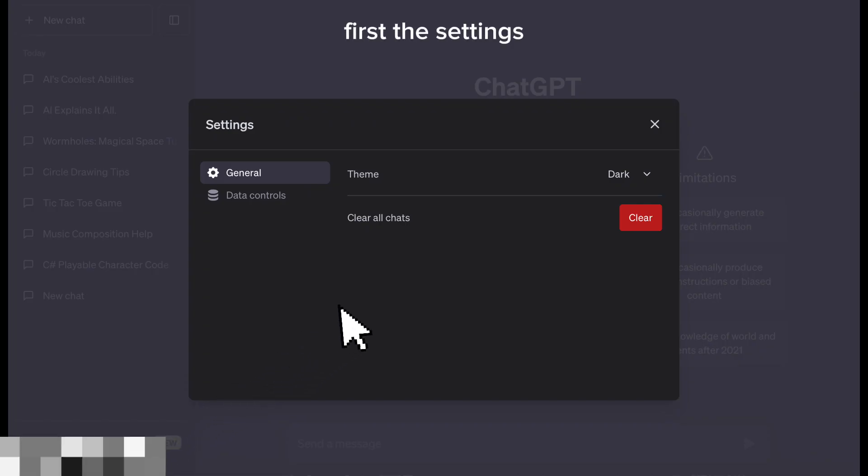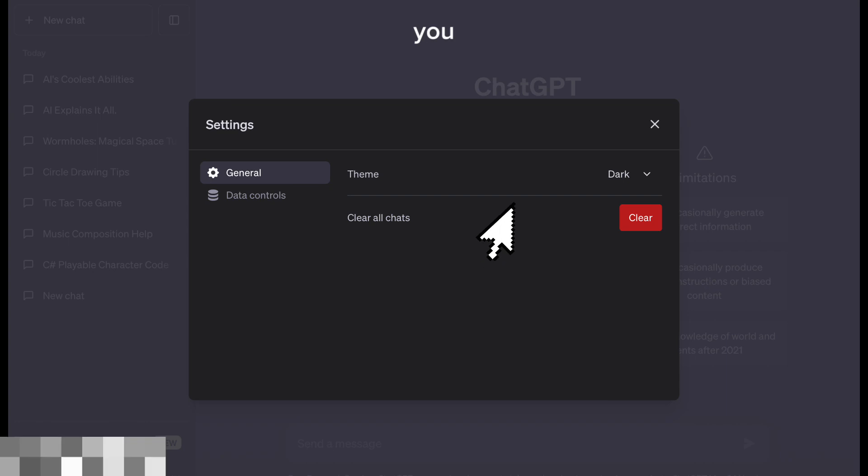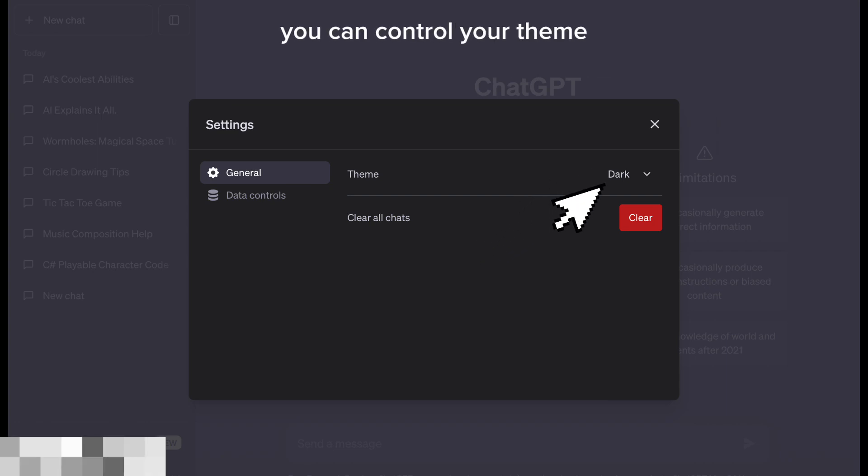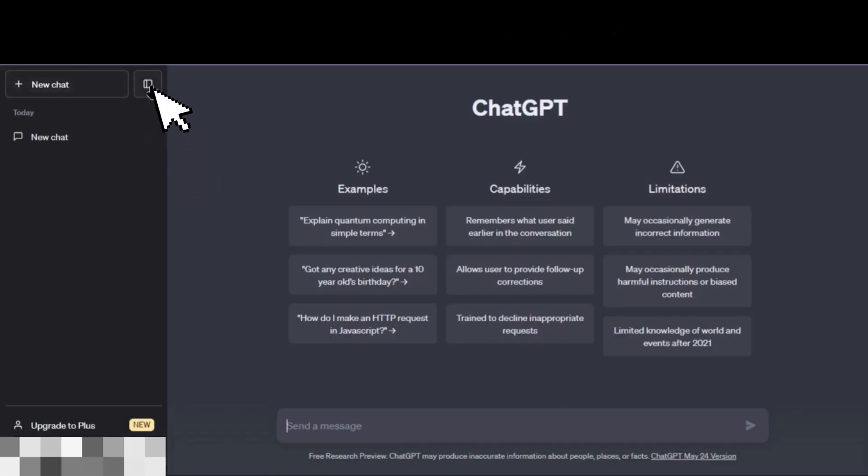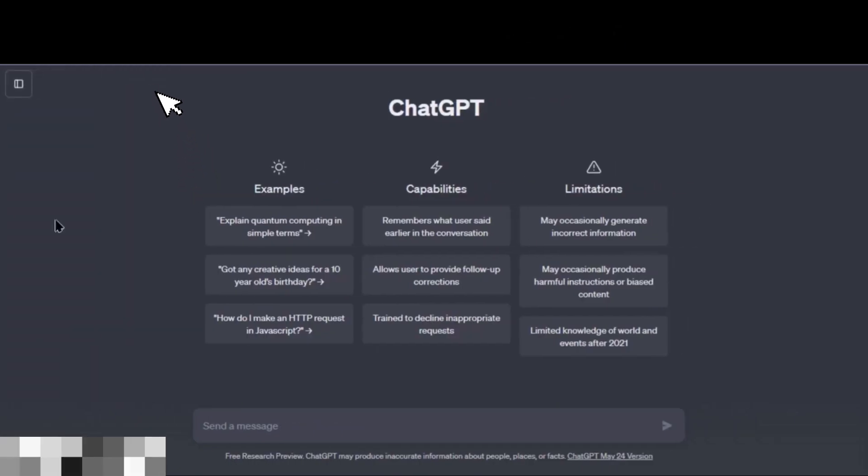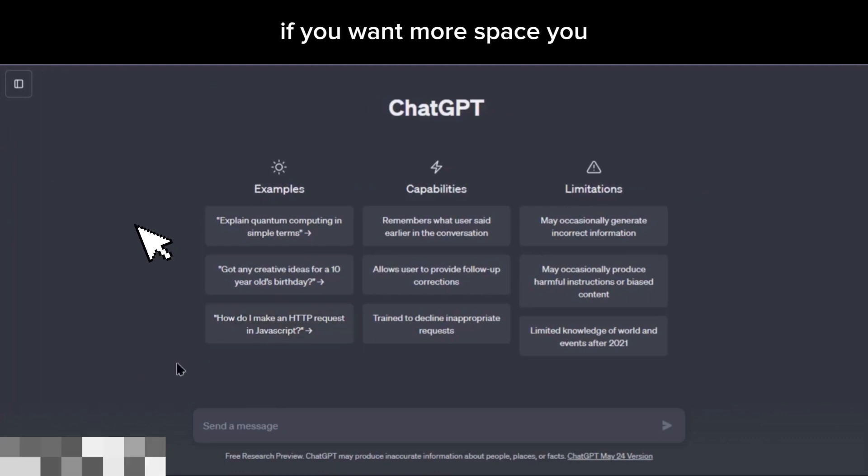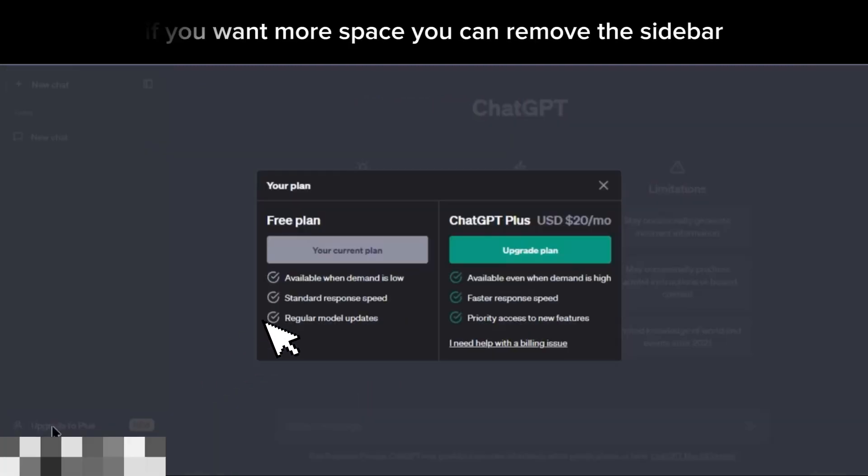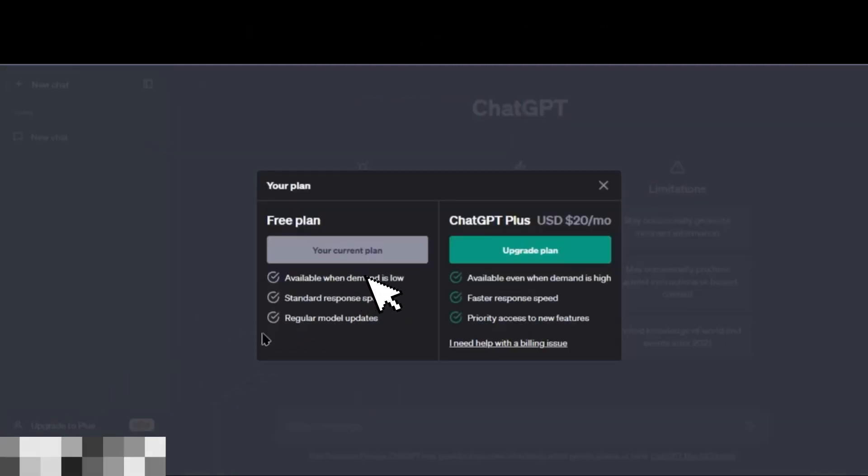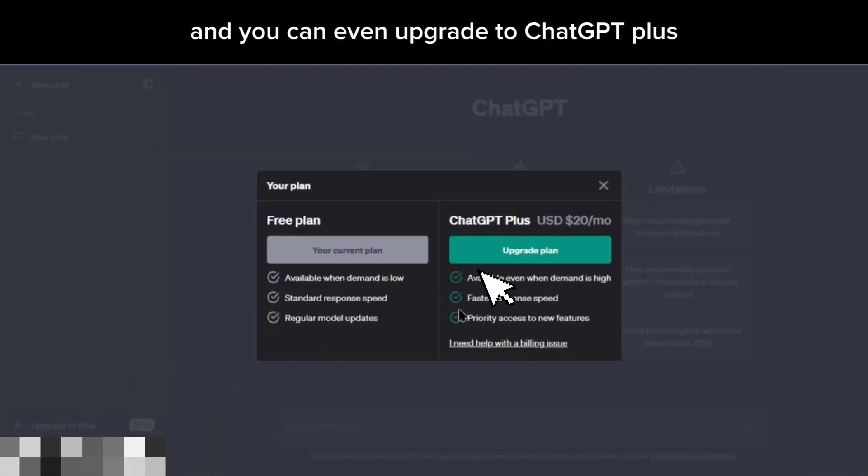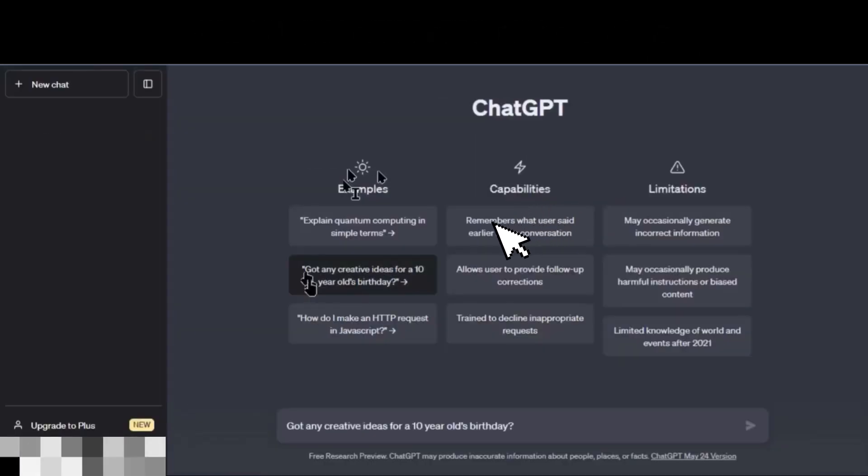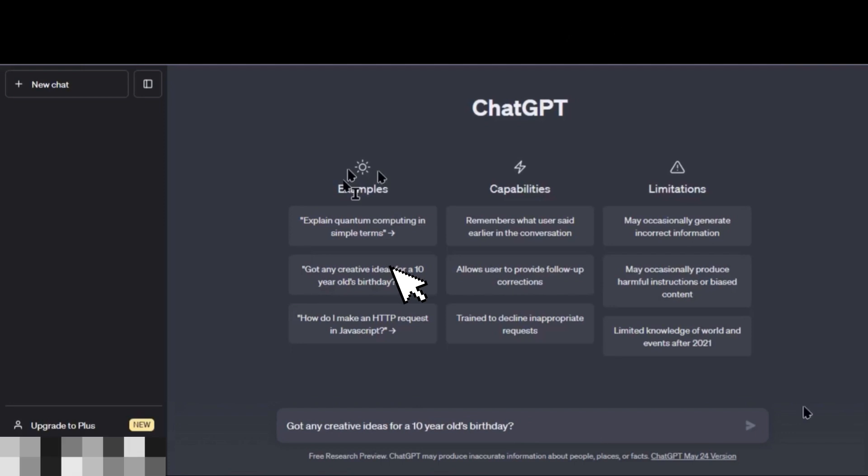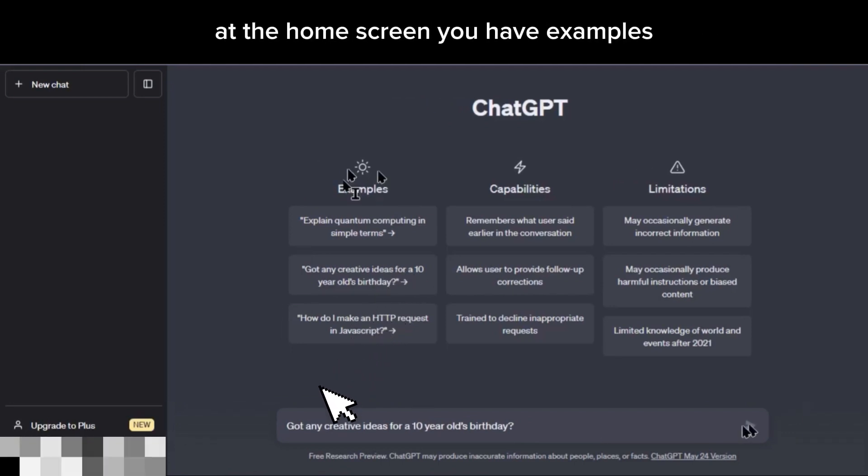First, the settings. You can control your team, clear your chats, and control your data. If you want more space, you can remove the sidebar, and you can even upgrade to ChatGPT Plus. ChatGPT Plus will basically give you priority so you don't have to wait very long.